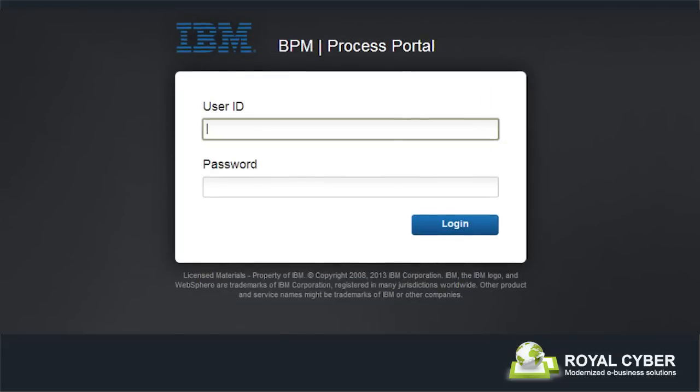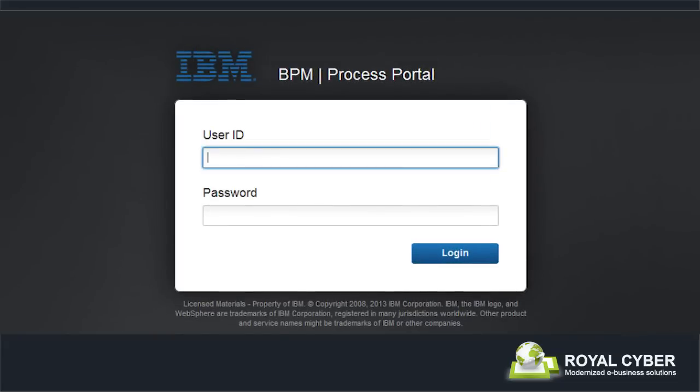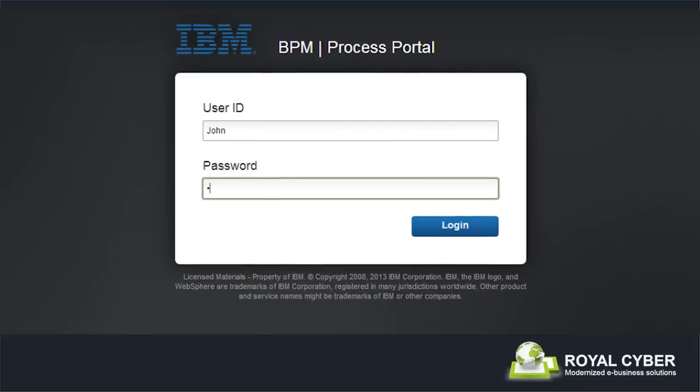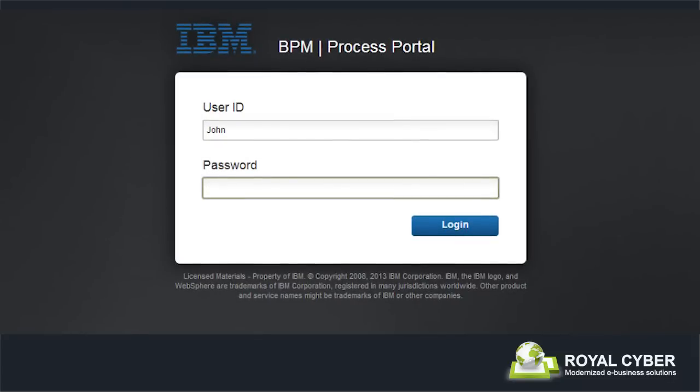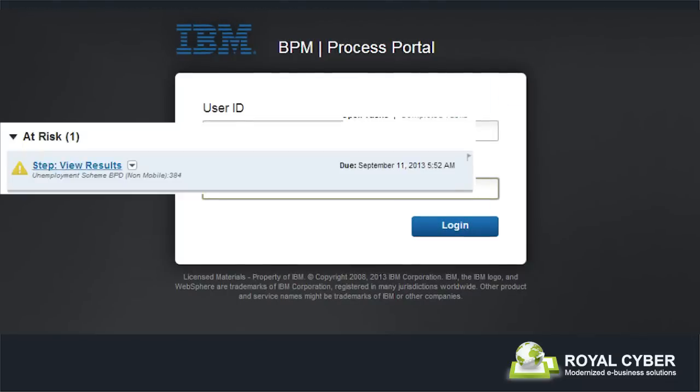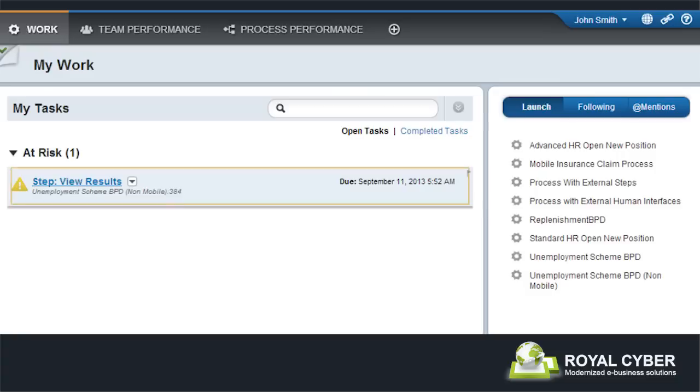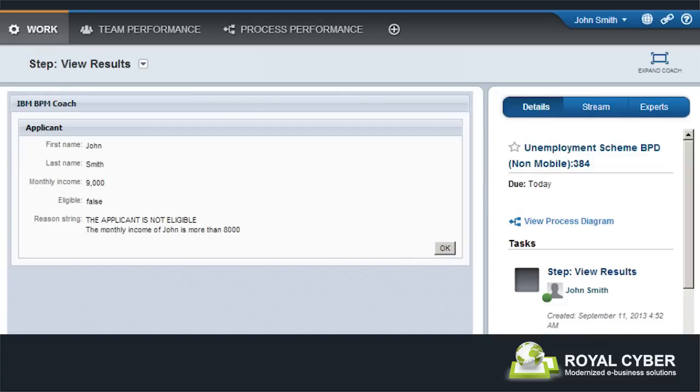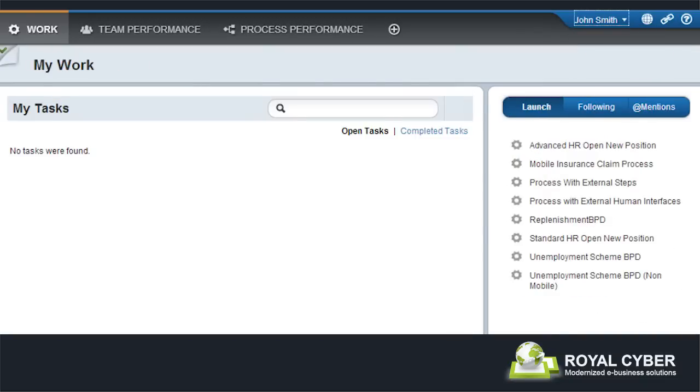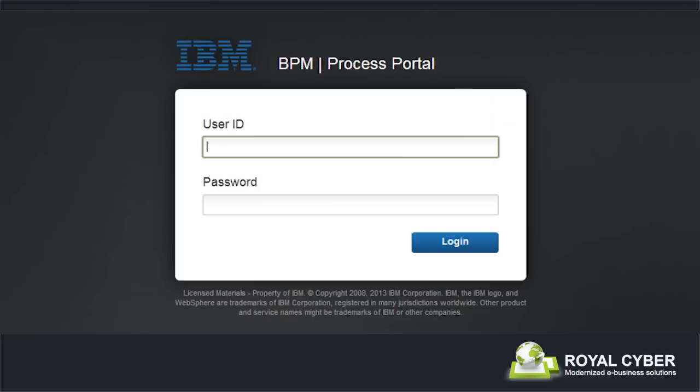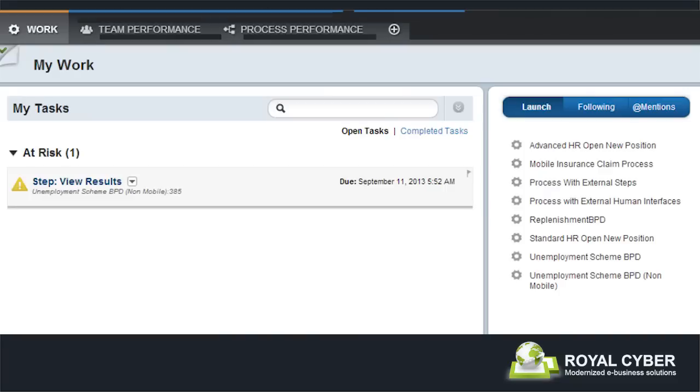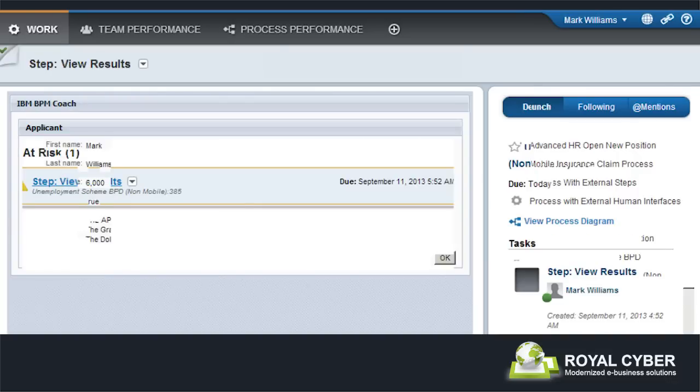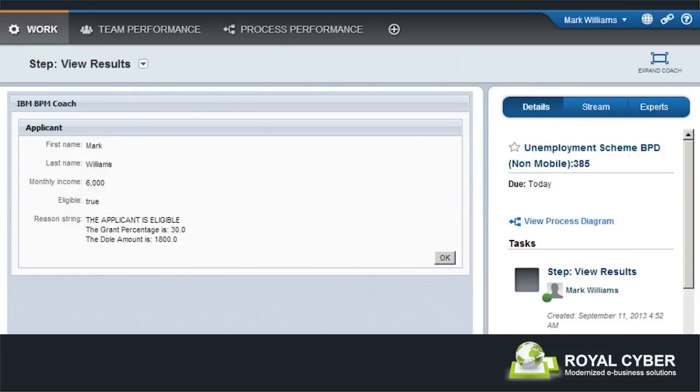Now that Peter has reviewed the applications, John and Mark can see the results. John logs in and finds out that his case has been rejected as his income is above the set limit. Mark logs in now and finds that his case has been approved and his grant percentage is 30 and his dole amount is $1,800.